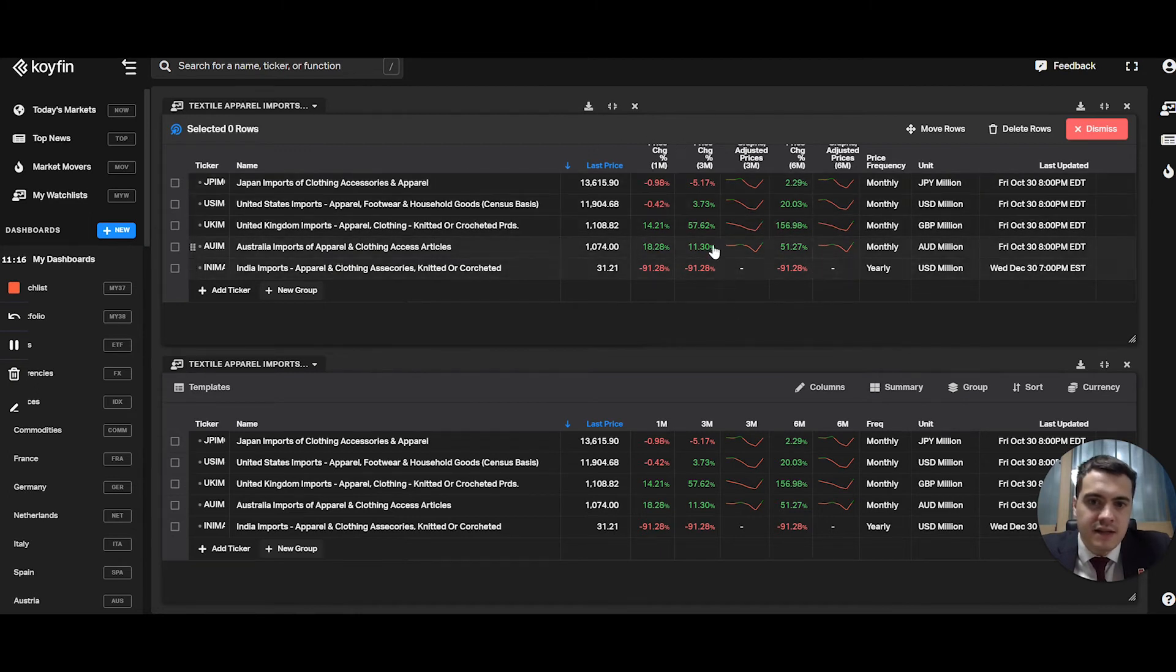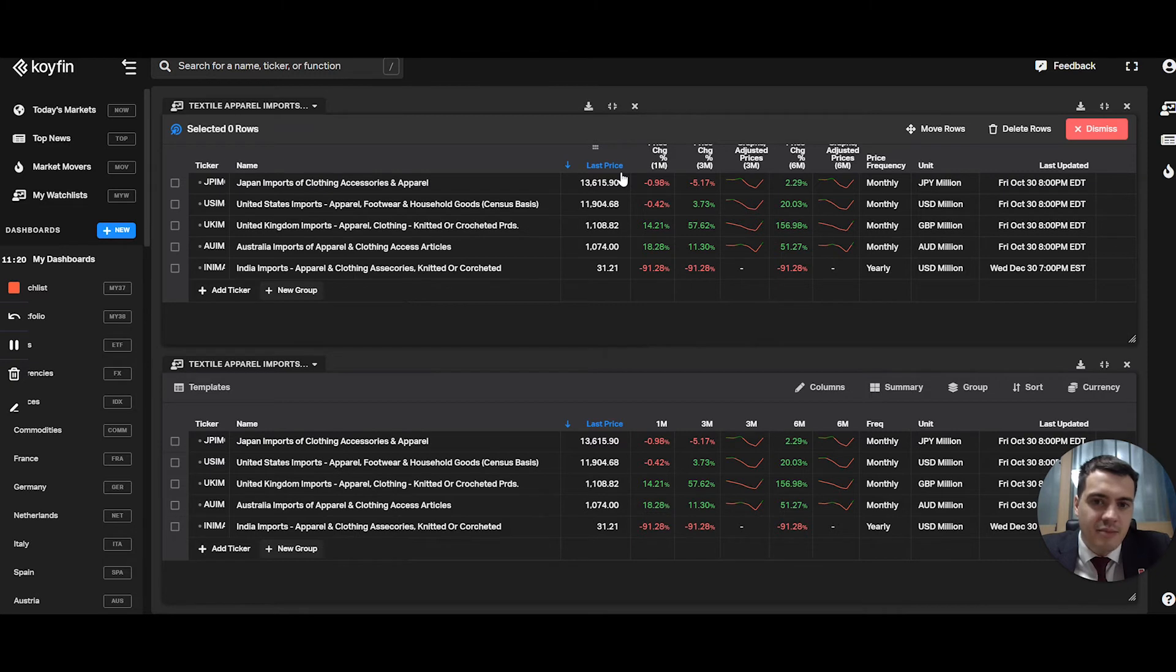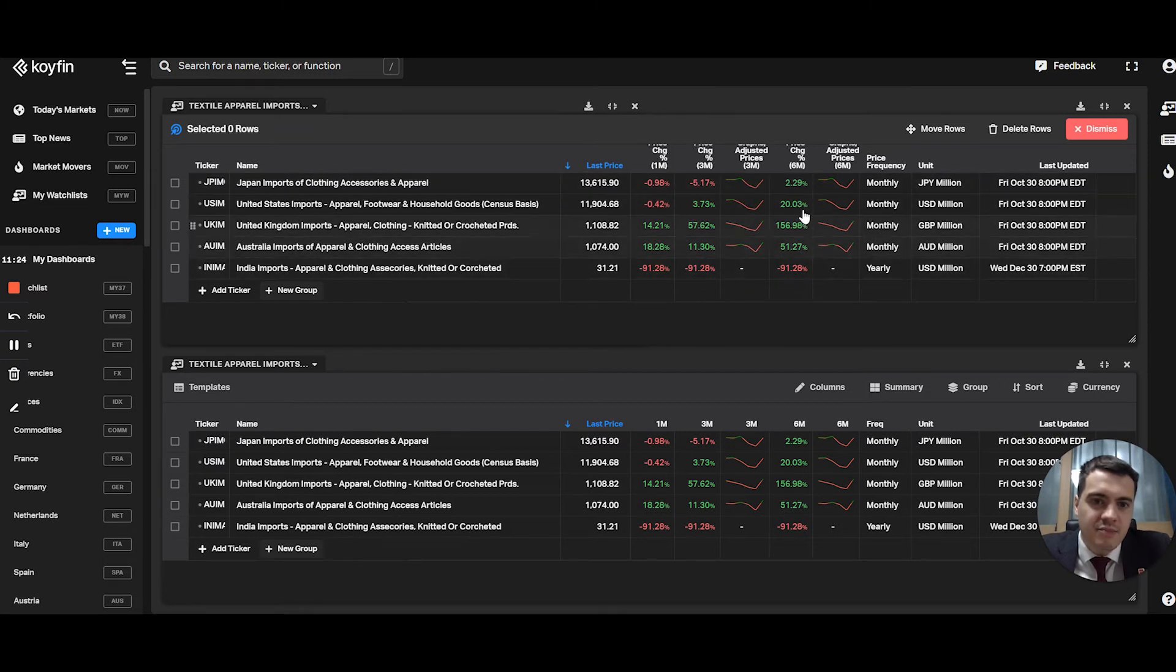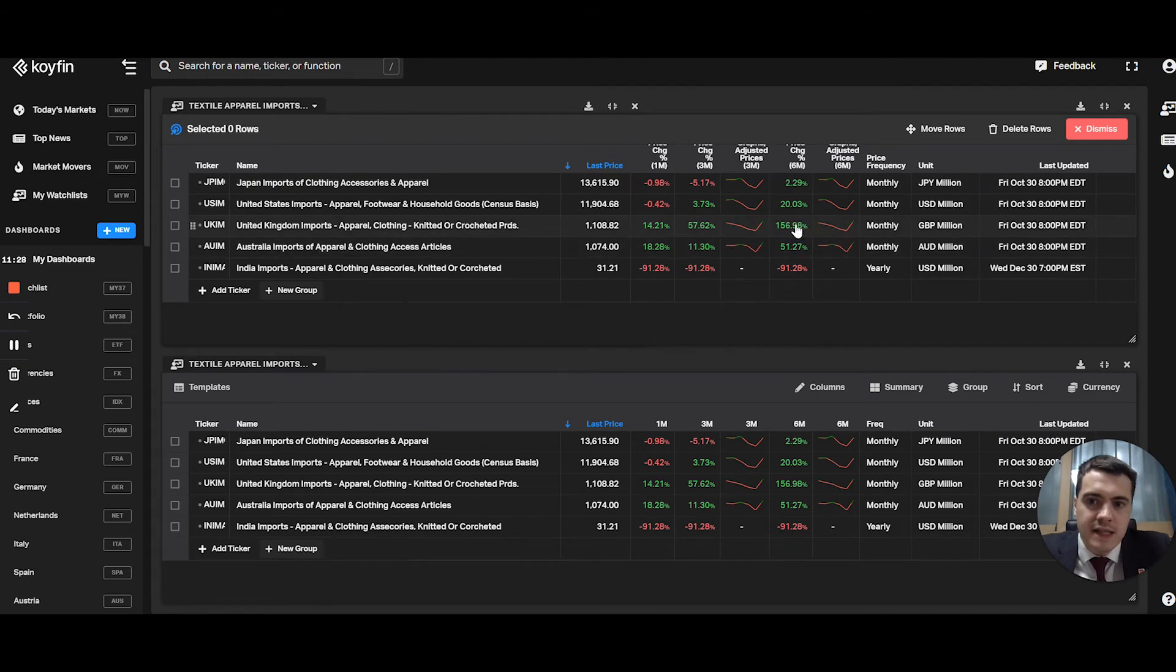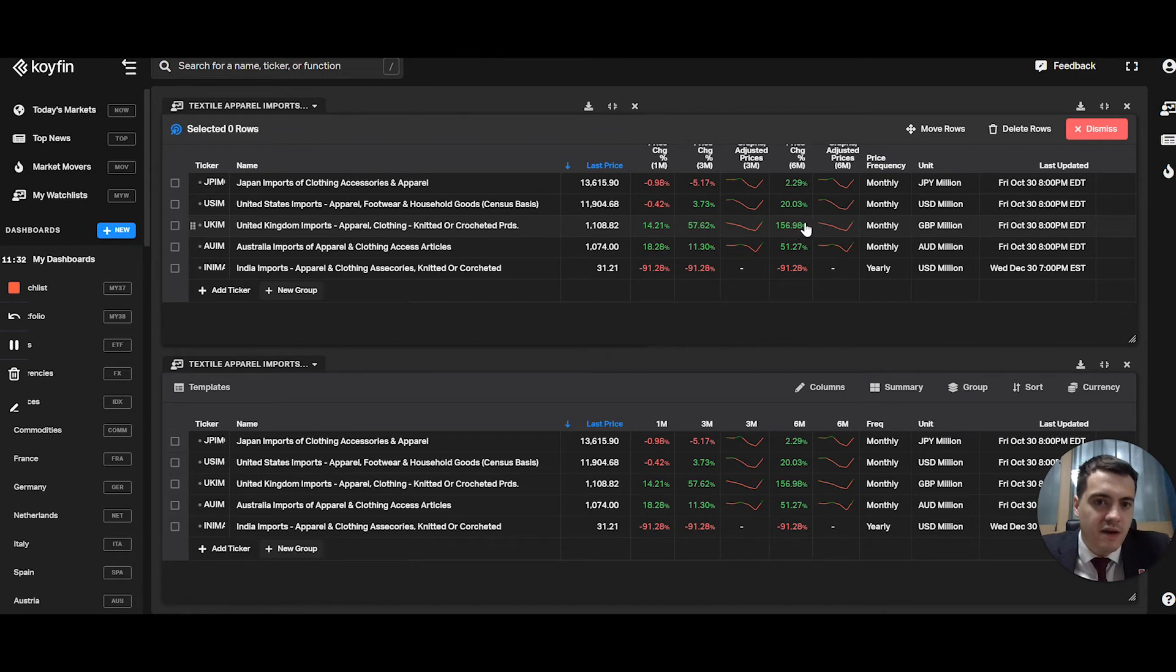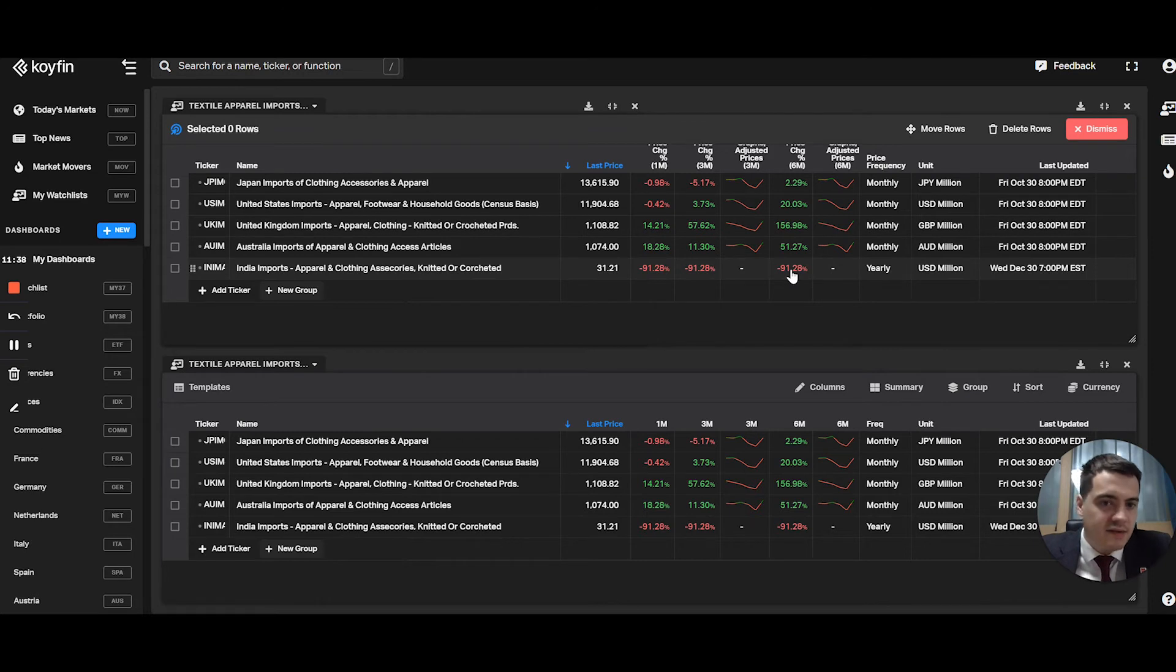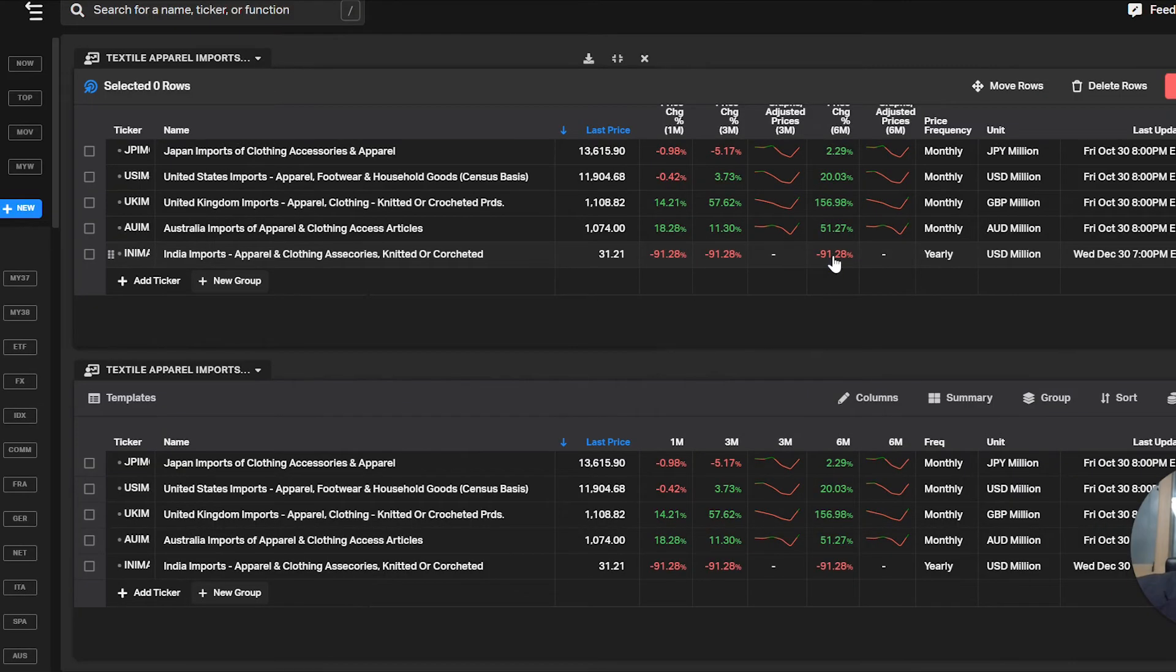What's great is they call it last price, but basically it's the last data point. What you can do is you can have the percentage changes. So for example, in the last six months, the United Kingdom apparel imports went up 160%. Same with India, it went down 90%. Actually no, forget that, this is yearly, so don't mind that data point.